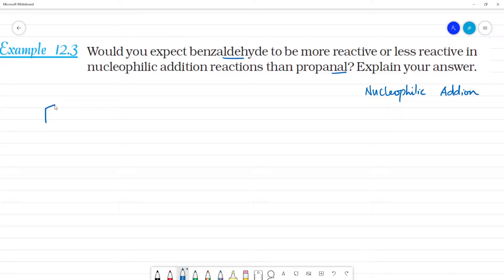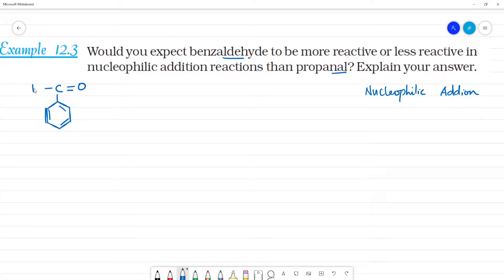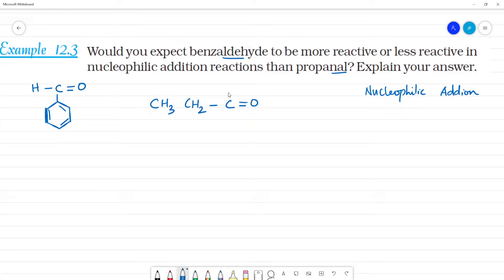What is benzaldehyde? It has a benzene ring attached to a carbonyl group — C double bond O. And what is propanal? It is CH3, CH2, C double bond O. Now, if you have an addition reaction, this is the double bond involved.